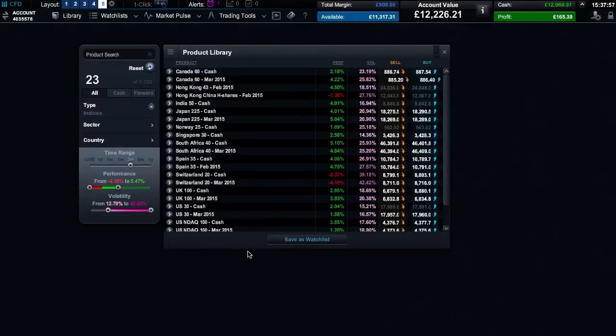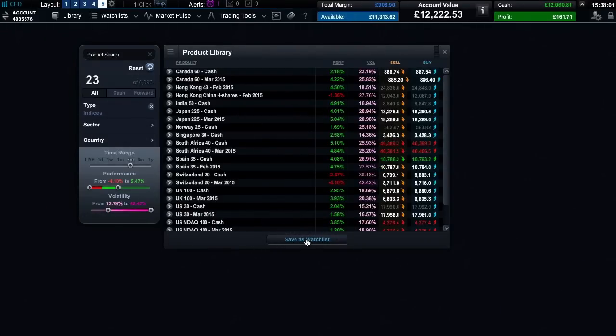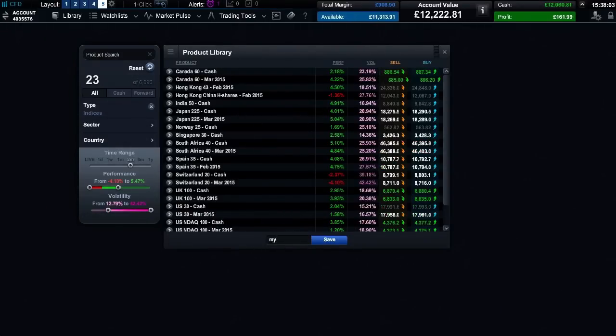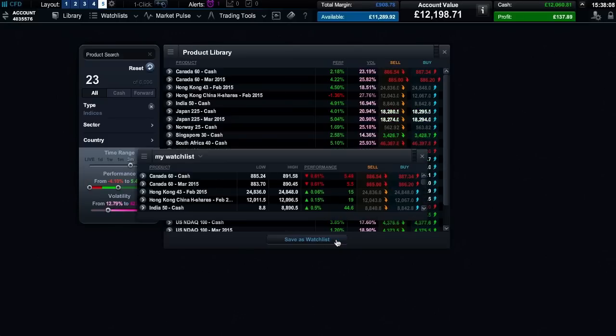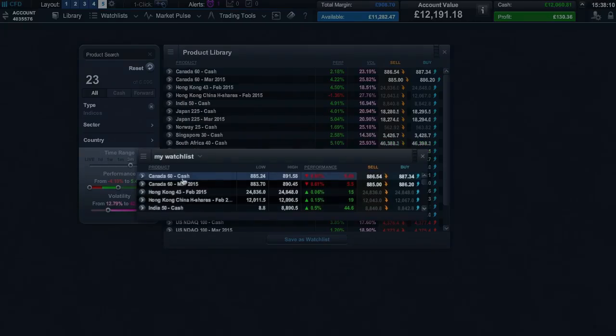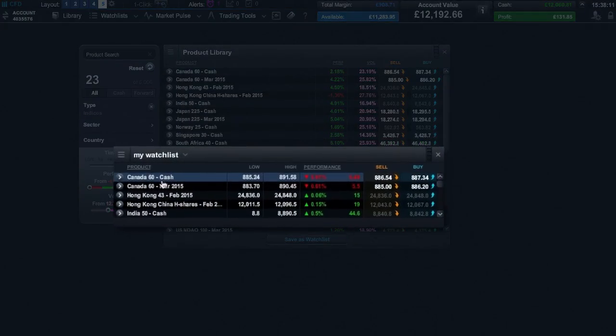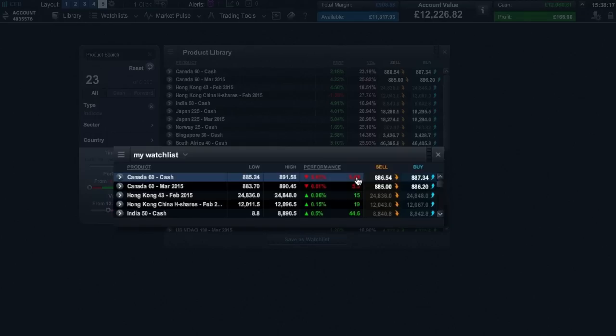Let's return to the product library. If you want to save the search and filter results in your product library as a watch list, you can do so at any time. Your watch list is then automatically generated. You can see the product name, the highs, lows and point and percentage changes for the day as well as your product's current buy and sell prices.